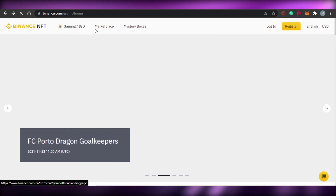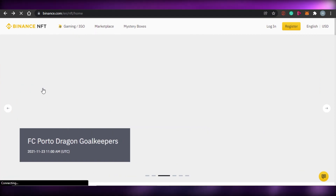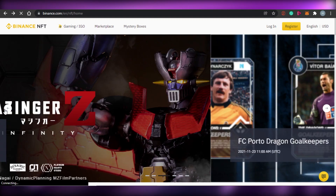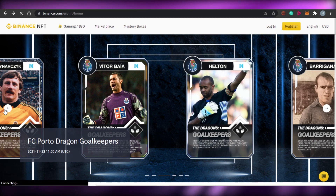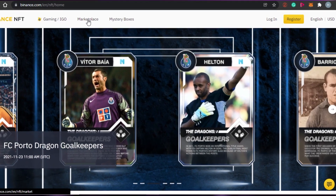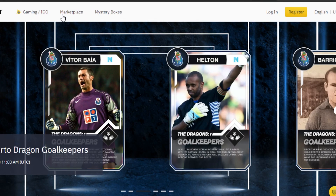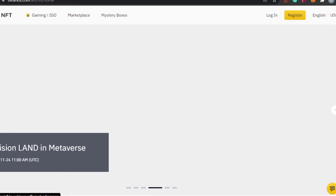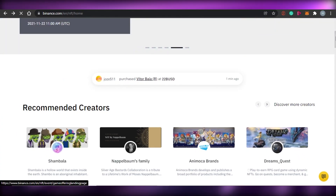So this is Binance NFT. You will find the Gaming/IGO section first, where you can check out all of the new crypto games and NFT games available on Binance, along with different cards you can trade in these games. After that, there is a marketplace option where you can simply click and go directly to the marketplace, plus a login and register option.